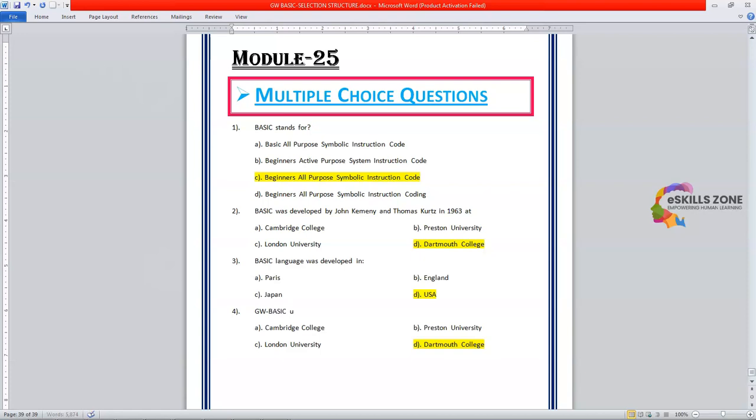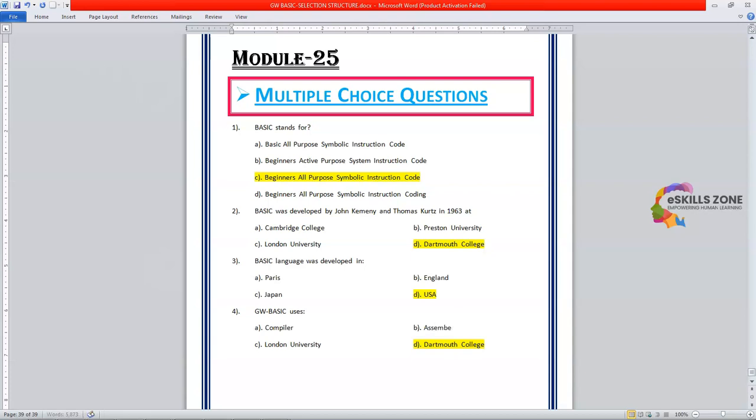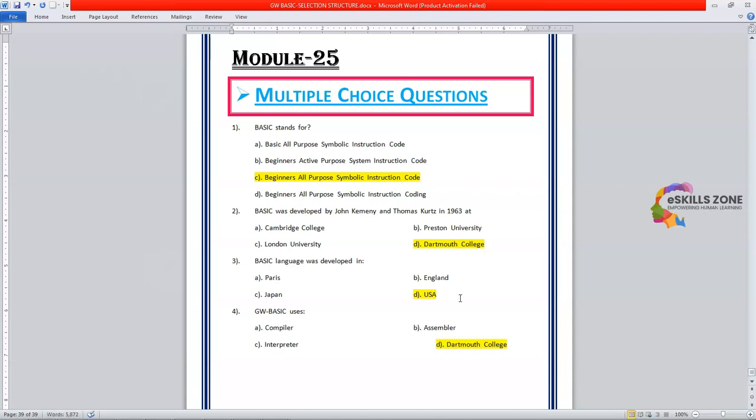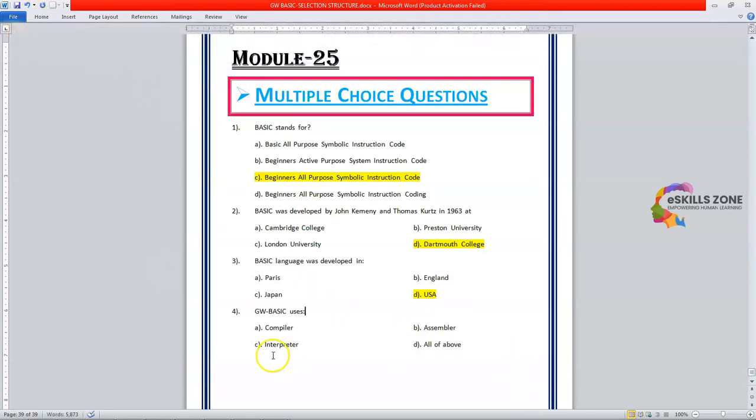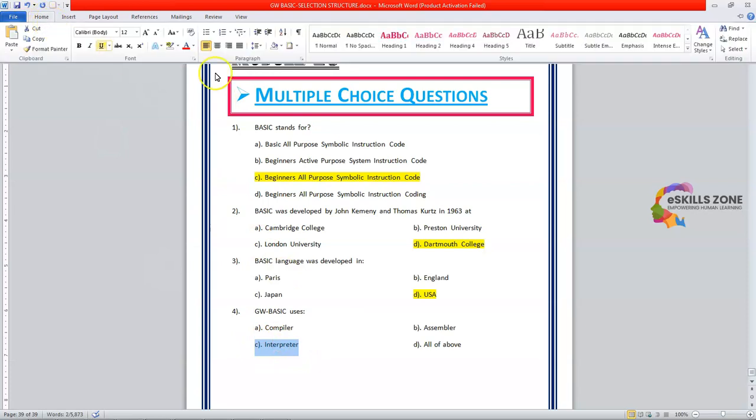Uses is Compiler. Option A. Option B. Assembler. Option C. Interpreter. Or option D. All of above. The right answer is option C. Interpreter.